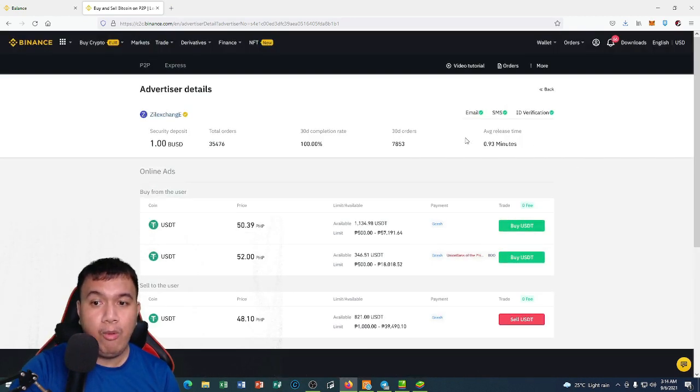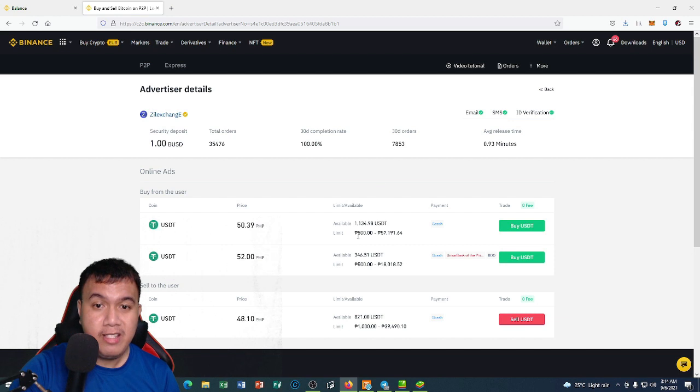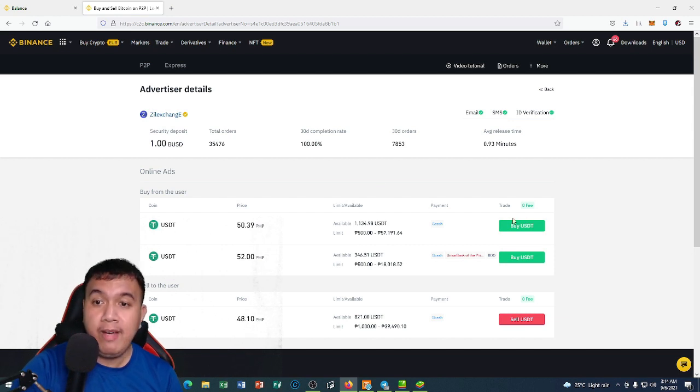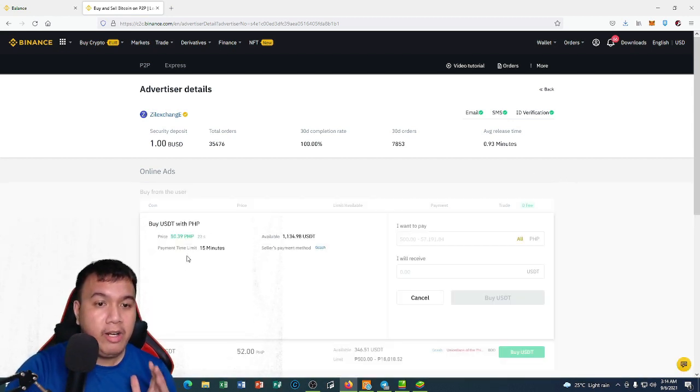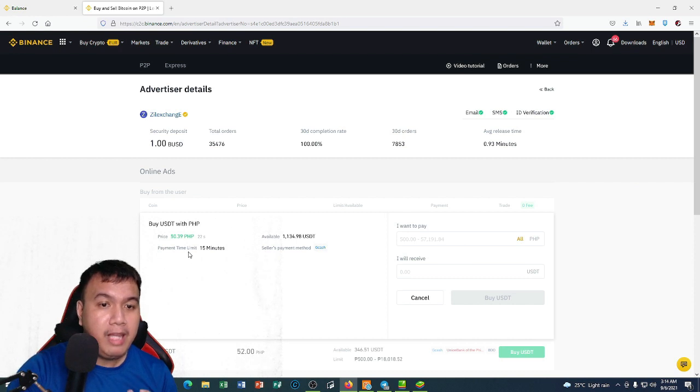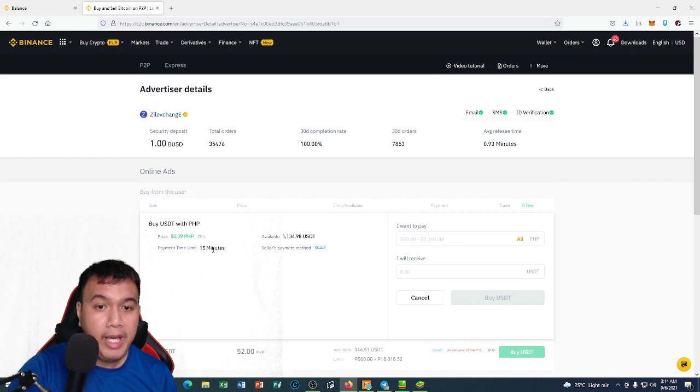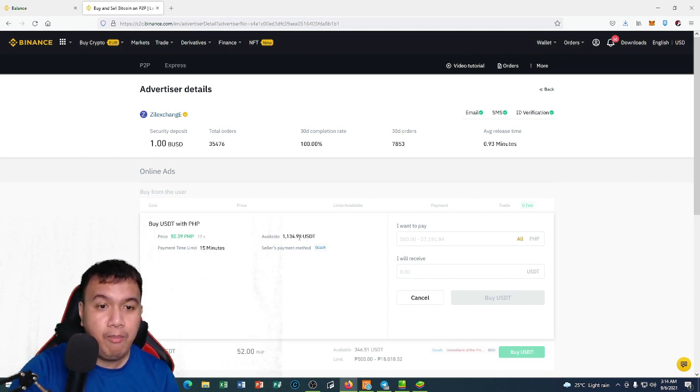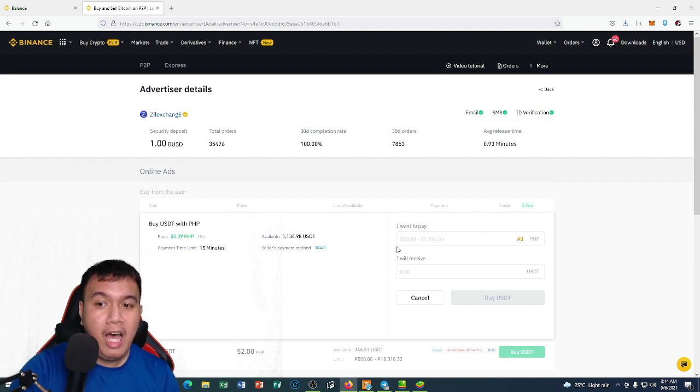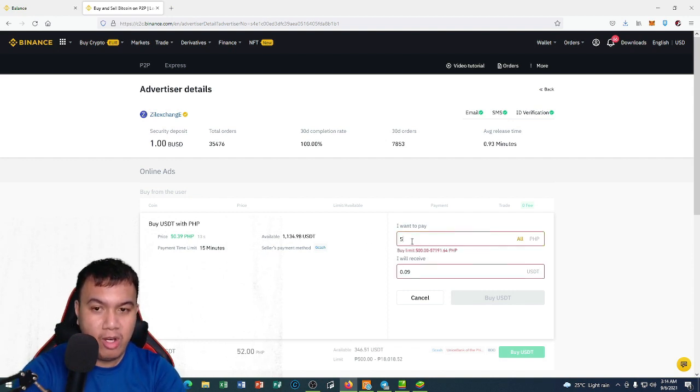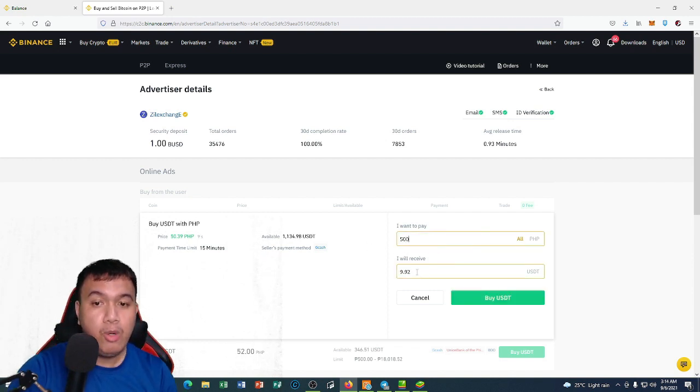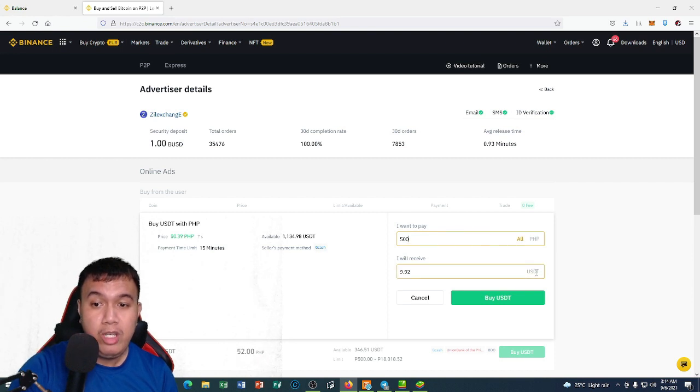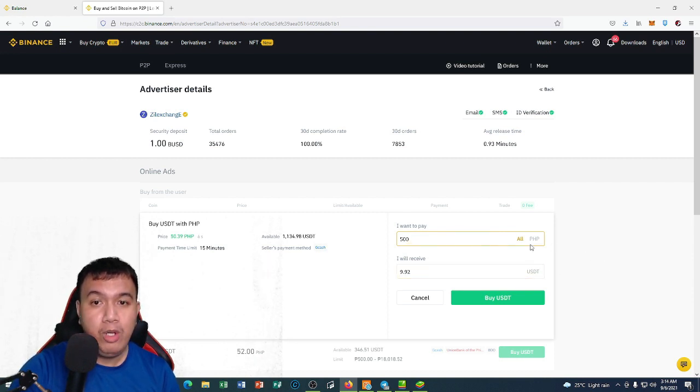What I'm going to do is I will be buying some USDT, so I will test deposit 500 pesos. You could see right here guys the payment time limit is 15 minutes, and you could see his available balance. I want to pay 500 pesos, so I will receive 9.92 USDT.